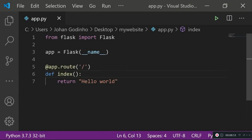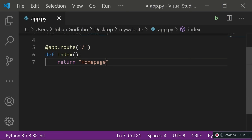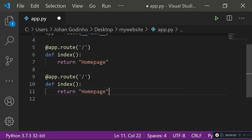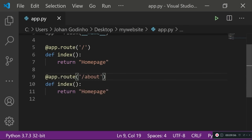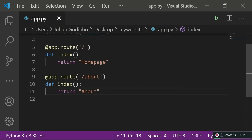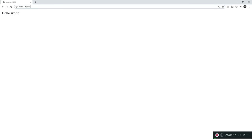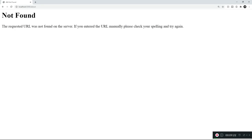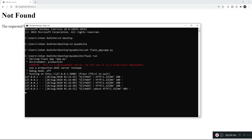Now let's assume we have another page on this website. We'll rename the return value to 'homepage', then copy the route code and paste it below. This time we'll use /about and return 'about' so we know we're on the about page. After saving and refreshing, it won't show the about page yet — not because of a code error, but because we haven't restarted the Flask server. By default, when debugging is off, the server doesn't automatically detect file changes, so we need to manually restart it each time.